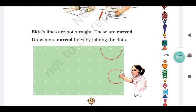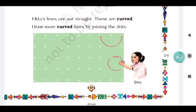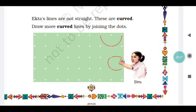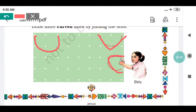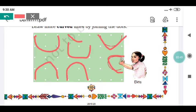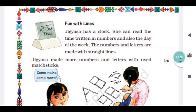The lines are not straight — these are curved. Draw more curved lines by joining the dots. You can use the dots to make curved lines as well. Fun with lines!